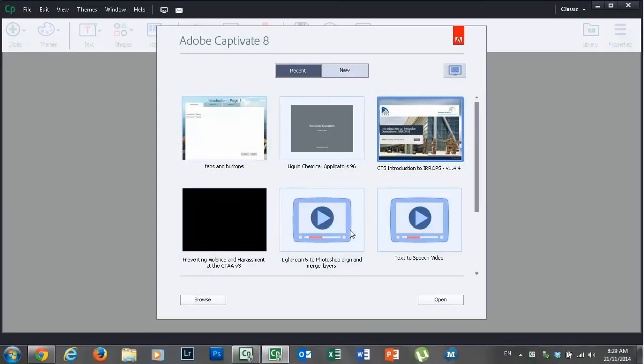Hi everyone, in this video we're going to talk about some of the things that you should set up before you start your new Adobe Captivate 8 project.